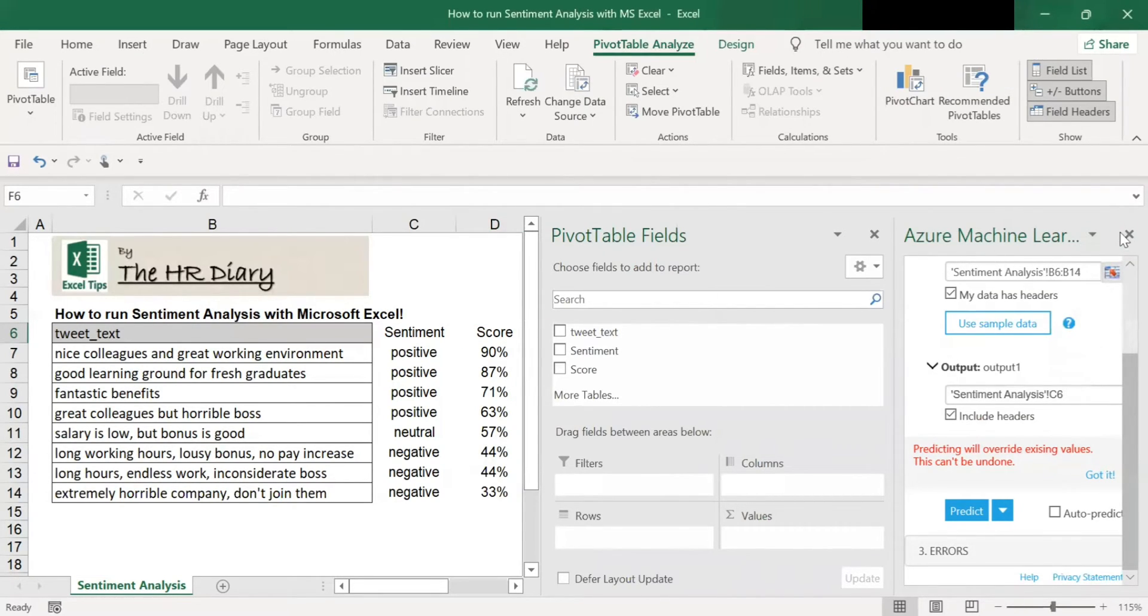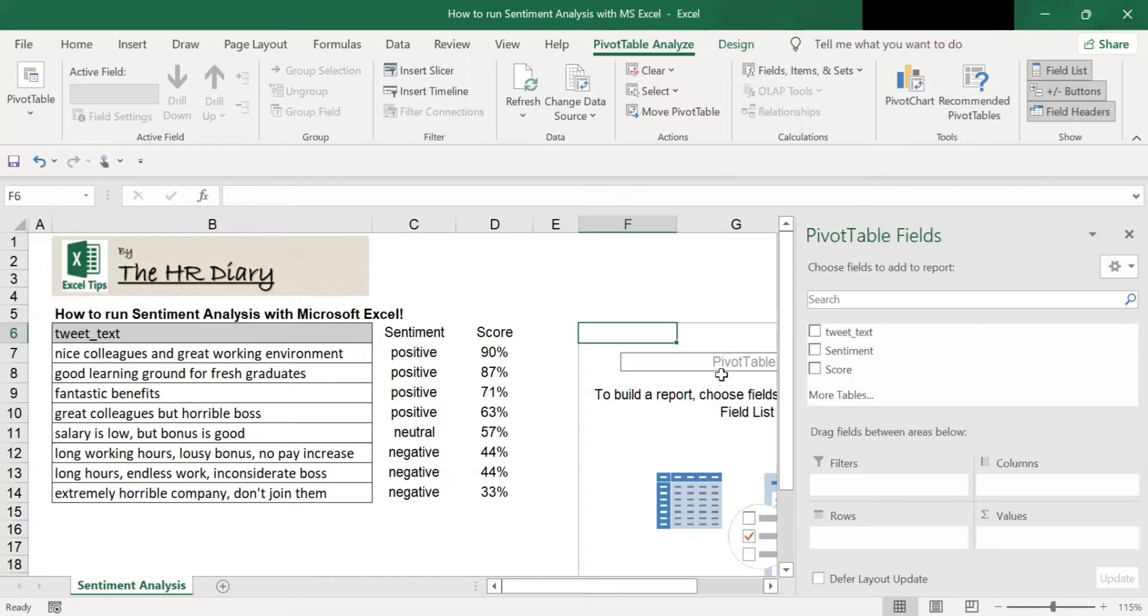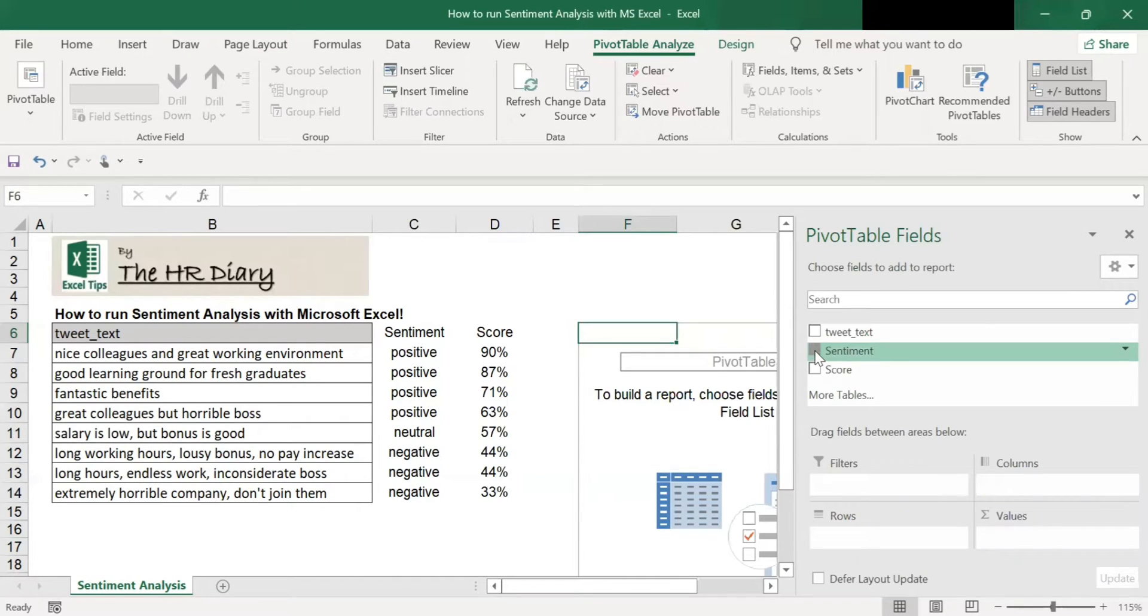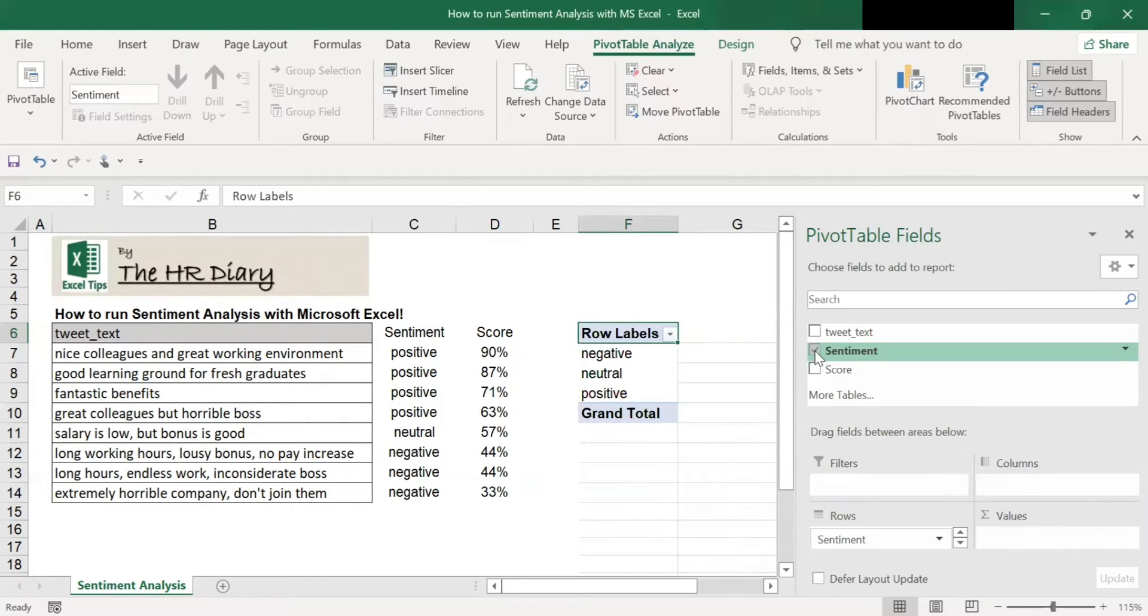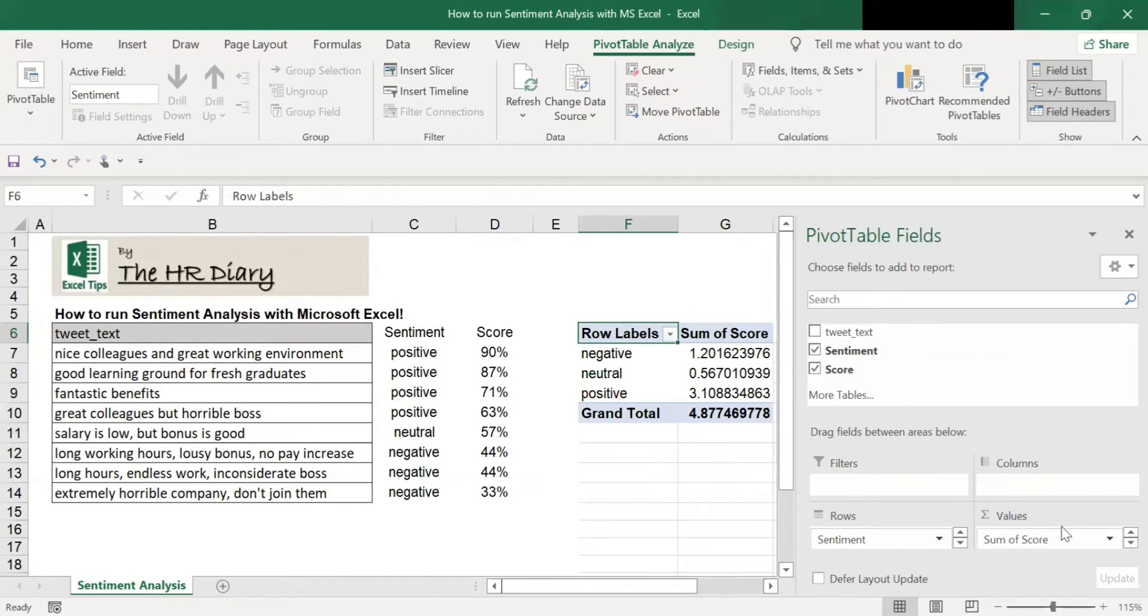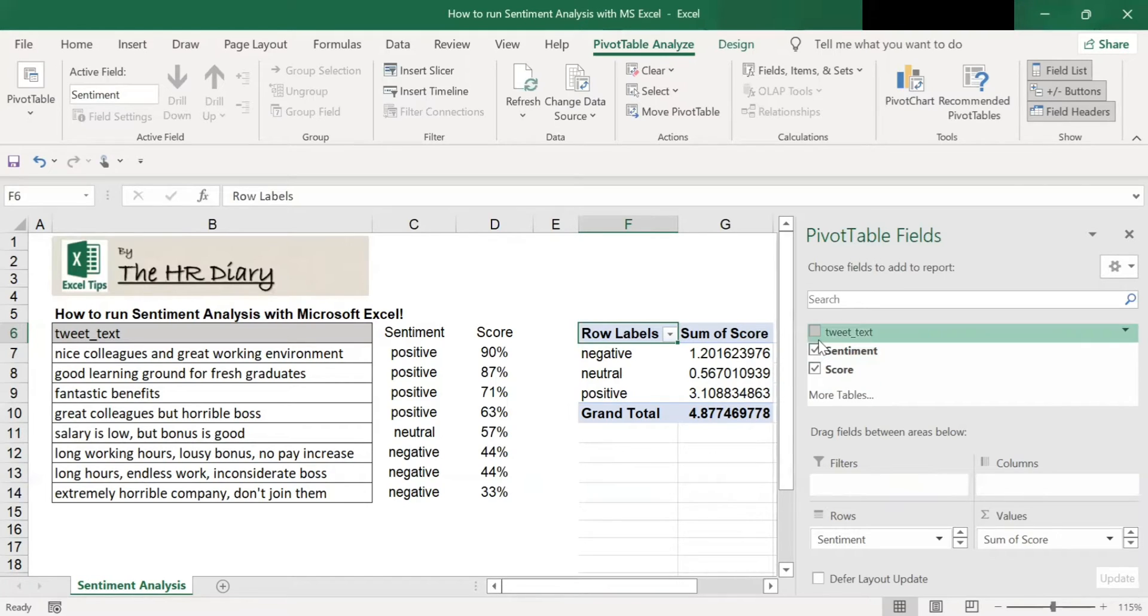Let me close this so it's not so messy here. So you have the pivot table here. At the pivot table, I want the sentiment view. So I click the sentiment views and it appears here. And I want the score. So I click the score. And the score appears here. See, sentiment is here. And the sum of scores is here.